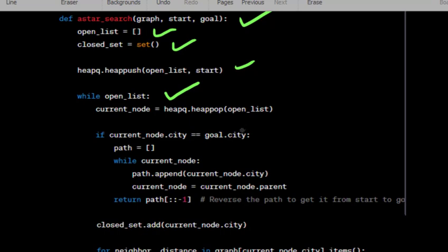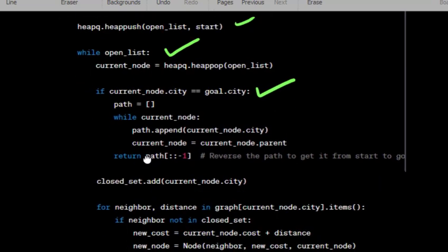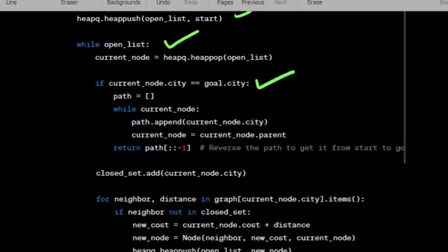If the current node city matches the goal city, construct and return the path by backtracking from the current node to the start node. Otherwise, add the current node city to the closed set.